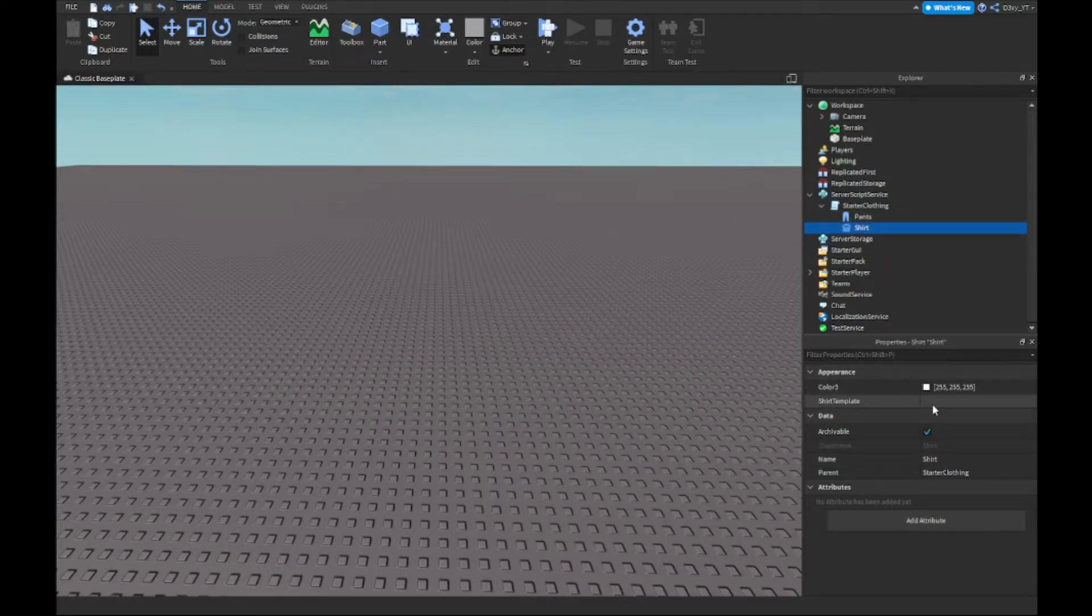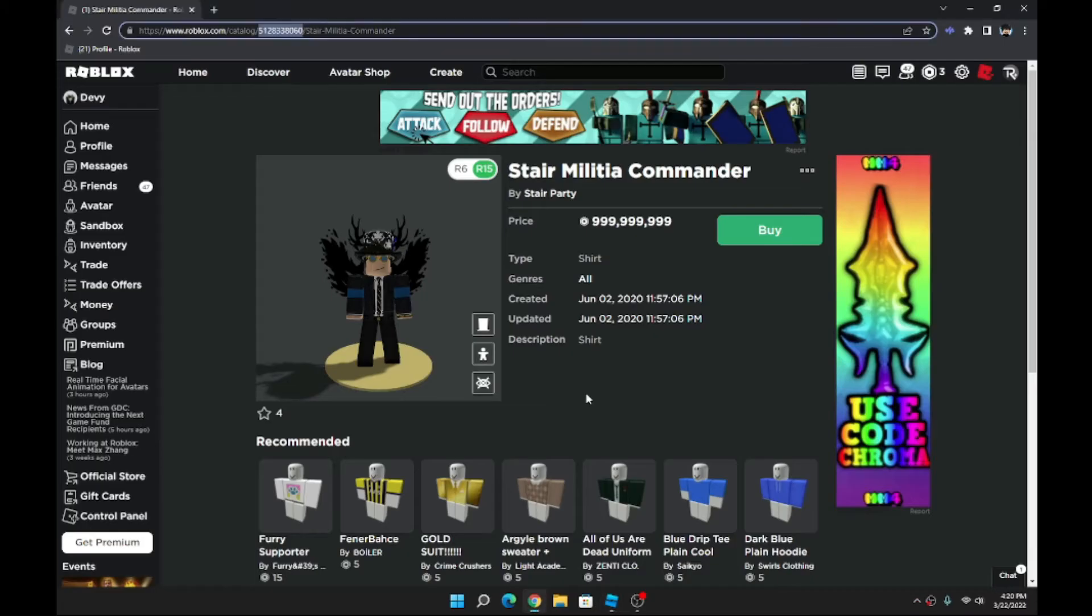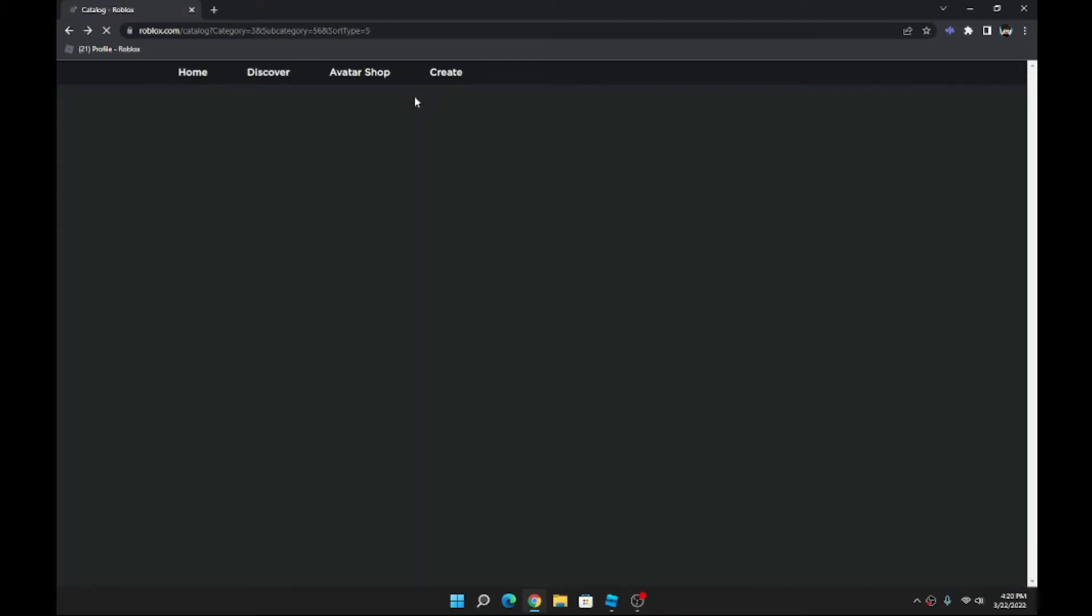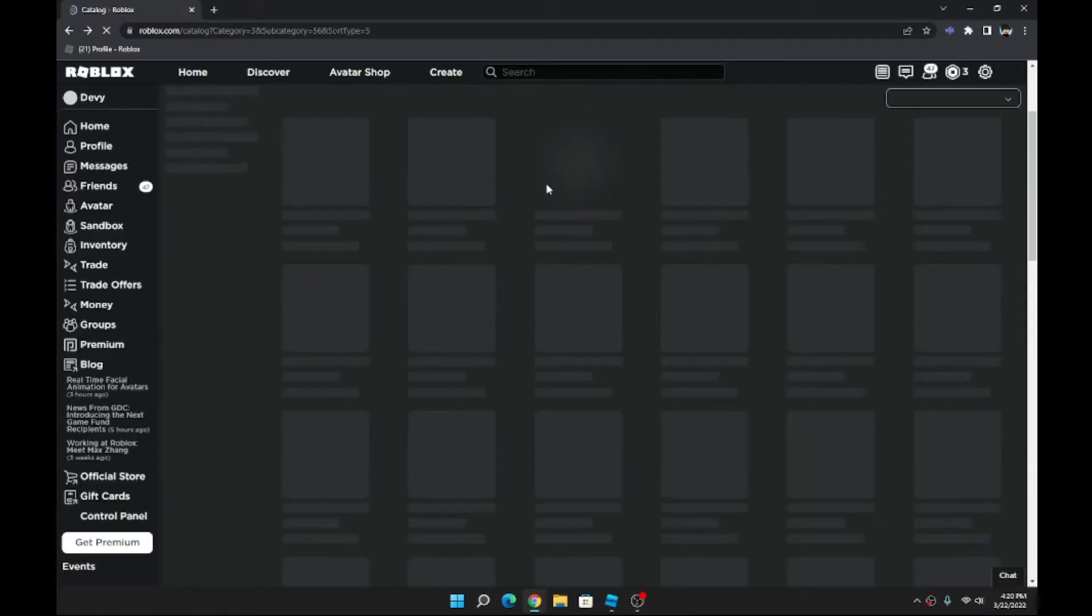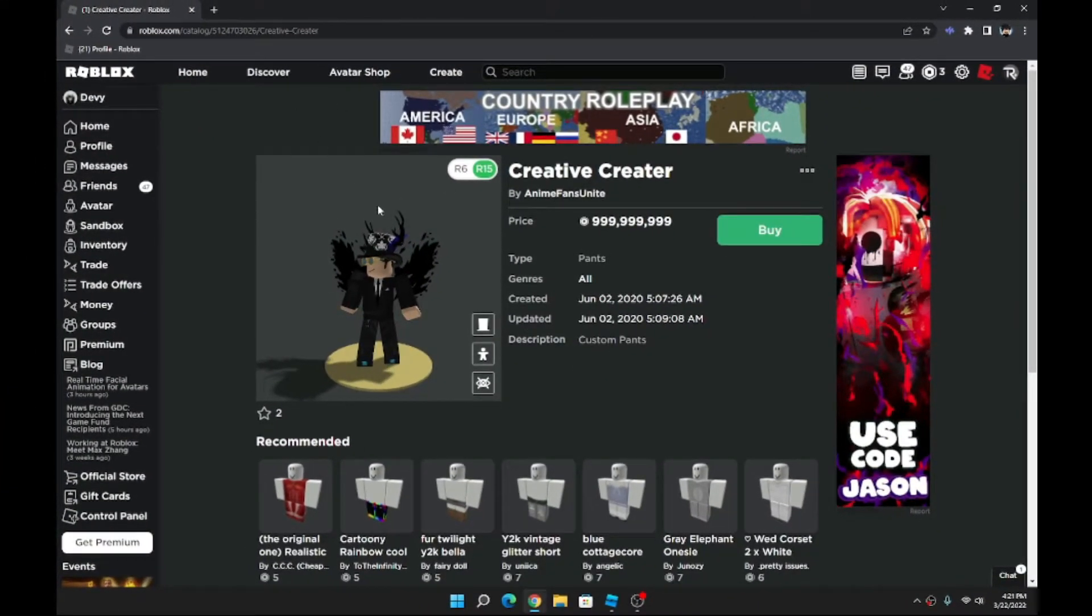So we're gonna copy that. I'm gonna go back in here and select the Shirt, and then in the Shirt Template you want to put that ID in there. Same thing with the pants, we're gonna go back here and pick out some pants.